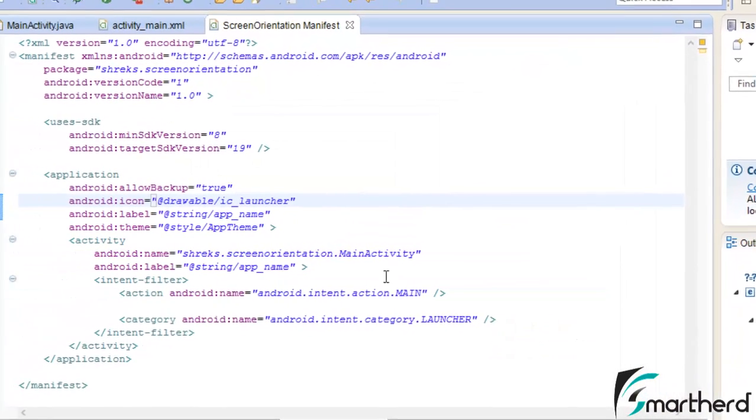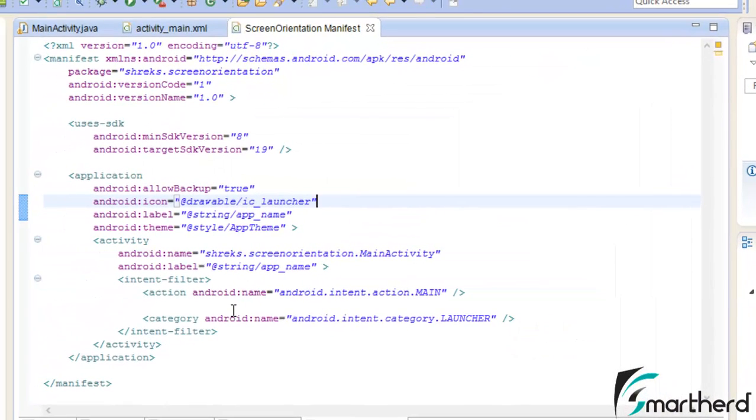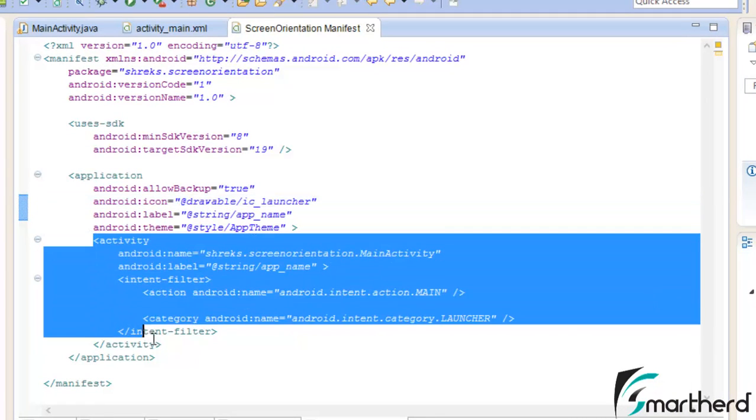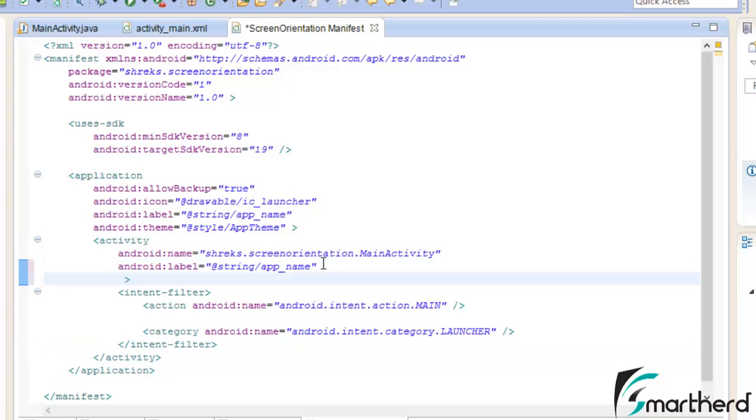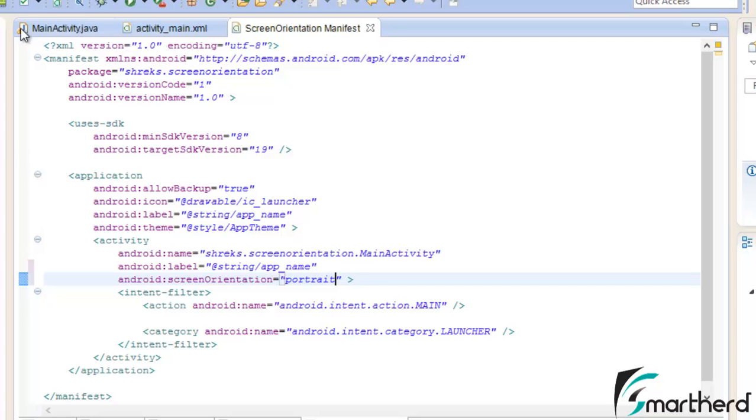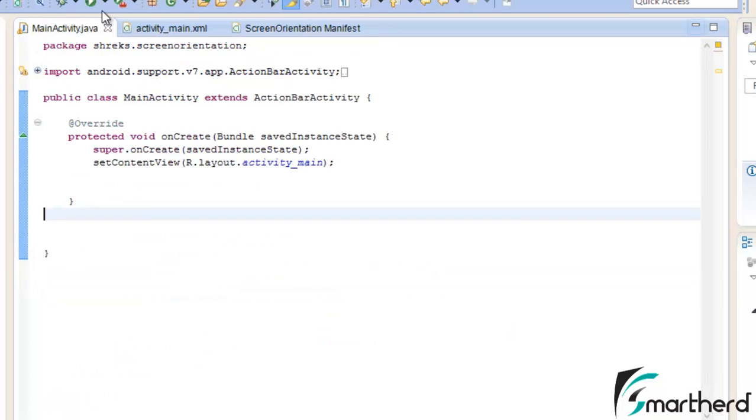Let us see case 2. In case 2, we have to add a statement inside our activity in order to fix our orientation. Let's type screen orientation portrait. Let's save the application and run it again.